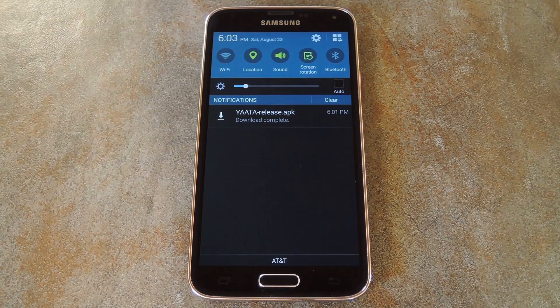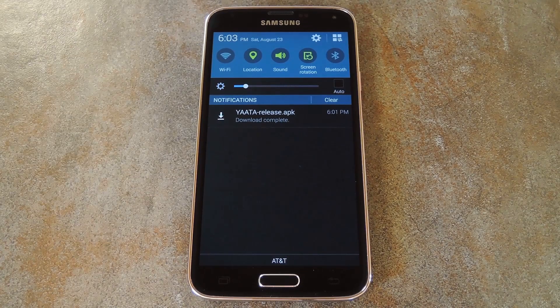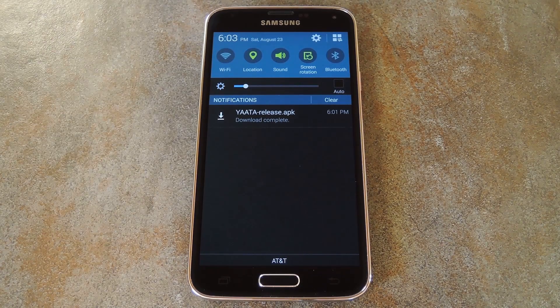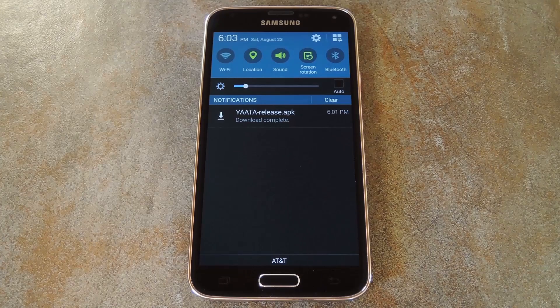But despite that apathetic name, this is one of the most robust SMS apps that I've ever seen. Yotta is currently in its alpha phase, but you can download the app directly from the developer.